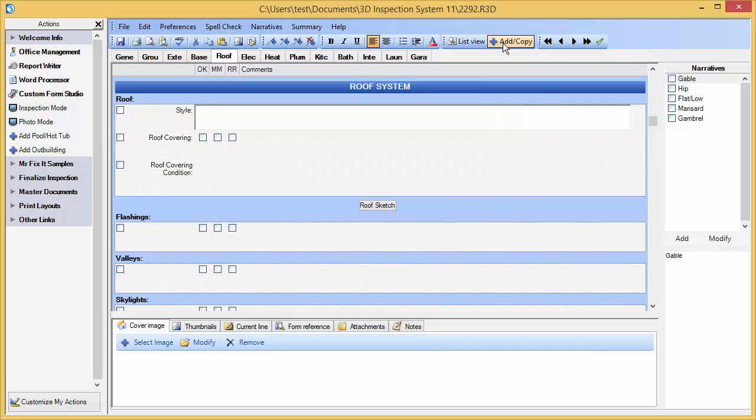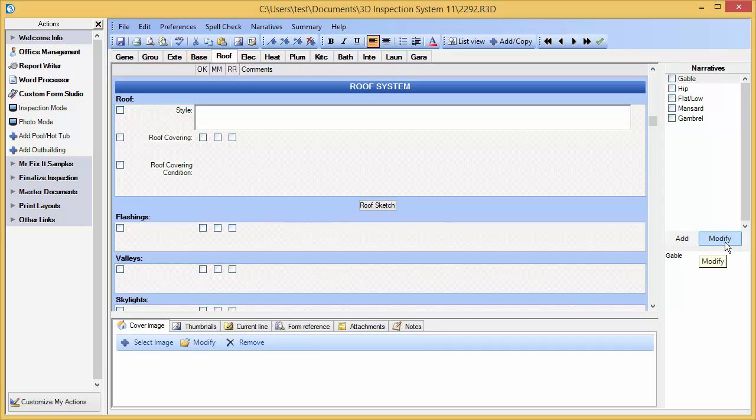There are also buttons positioned under your list of narratives that allow you to add or modify these items. Let's see a brief example of how you might add new items while inspecting a roof. The first thing we're going to demonstrate is changing the subheading label.